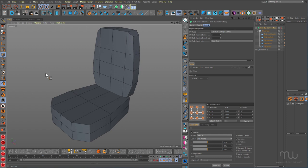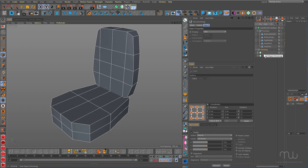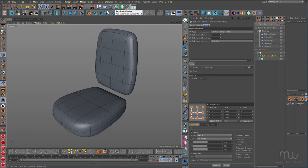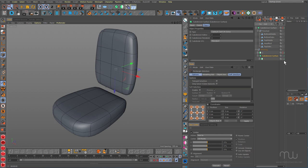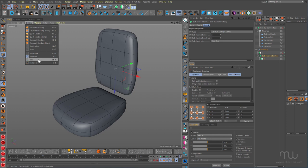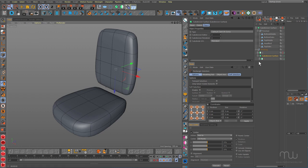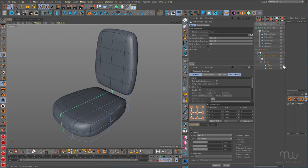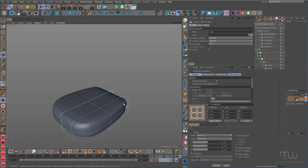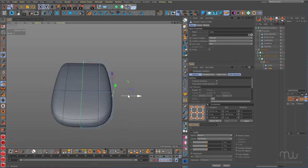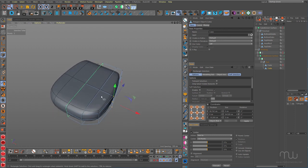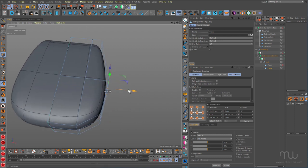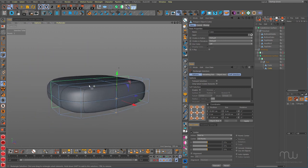This is what you'd call box modelling. I'll drop this into a subdivision surface. What I generally do with this kind of thing is leave the subdivision surface active, and under Display I'll choose Isoparm mode. You can see I'm working in symmetry, so I'll grab points and shape while this is under subdivision, so I can start to see how this is going to look once it's subdivided.